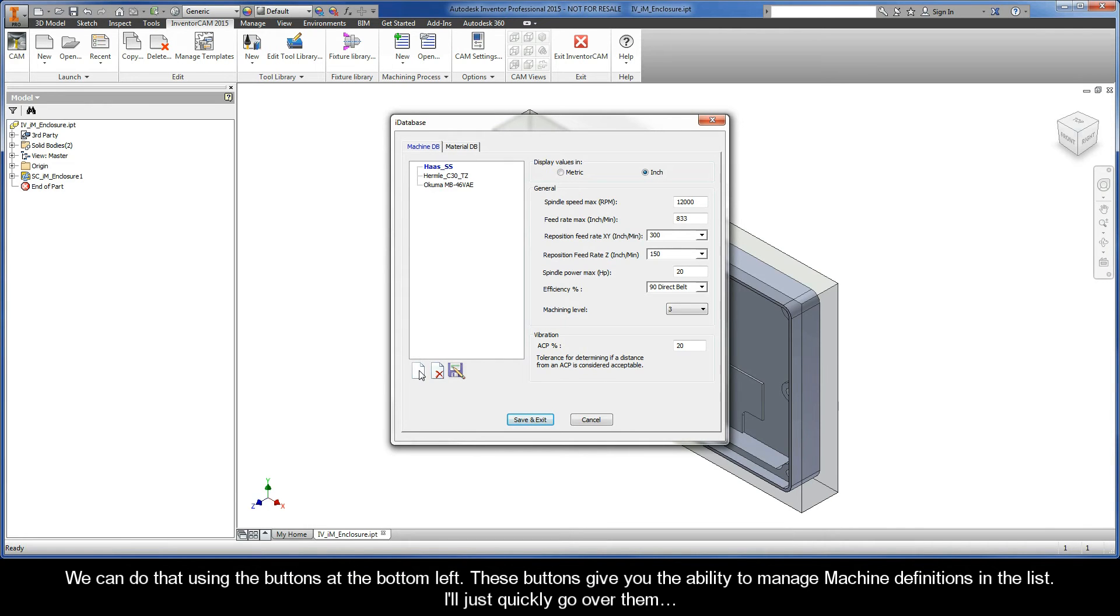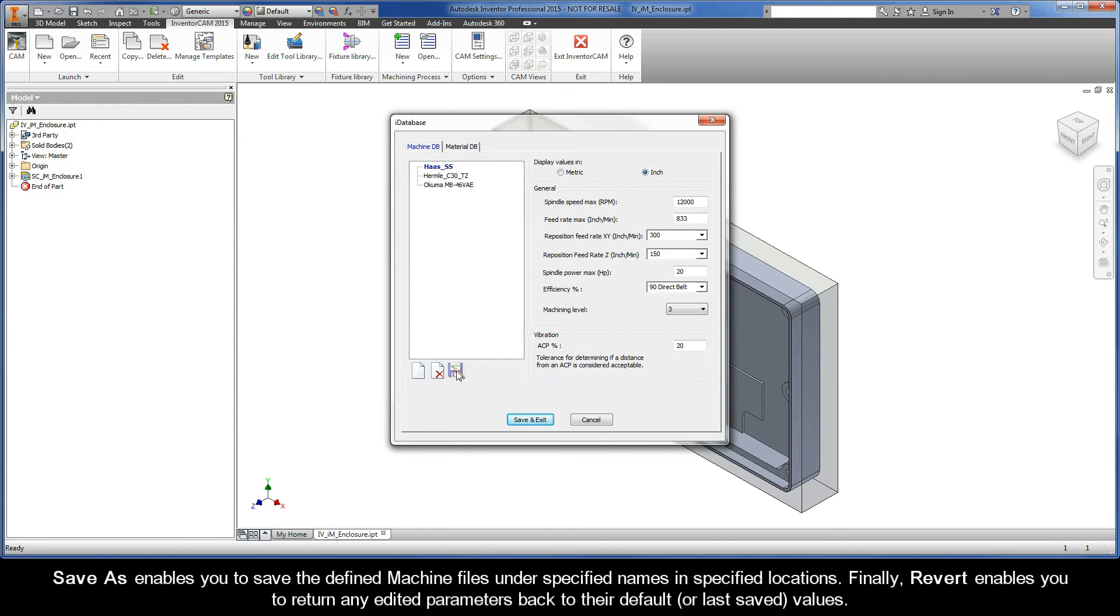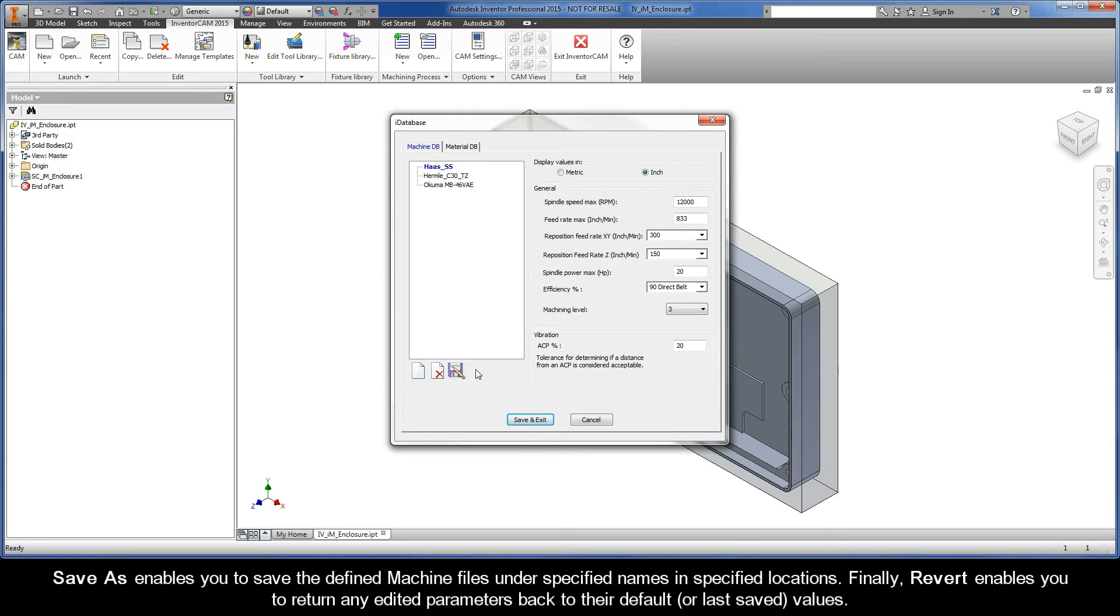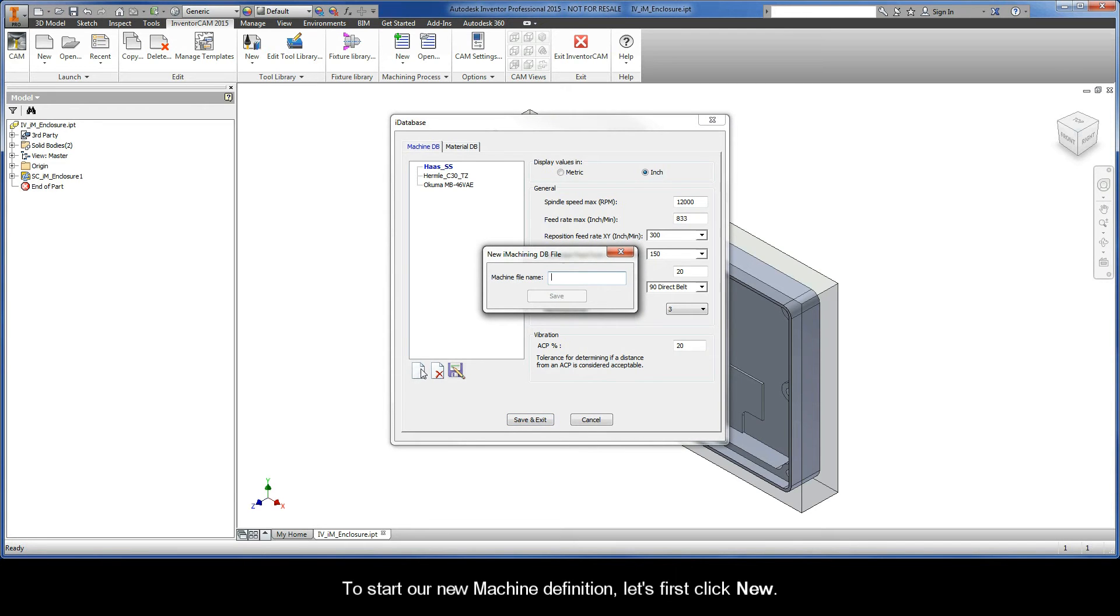We can do that by using the buttons at the bottom left. These buttons give you the ability to manage machine definitions. The New button enables you to add new machine files. The Delete button enables you to delete existing machine files. Save As enables you to save defined machine files under specified names and locations. And finally, Revert enables you to return any edited parameters back to their default or last saved values.